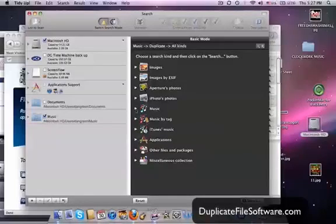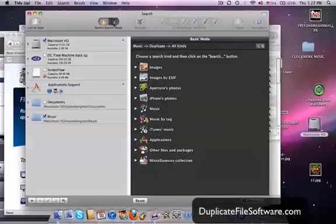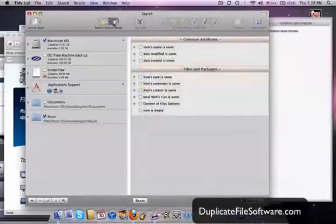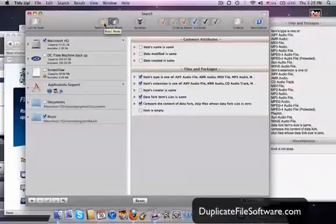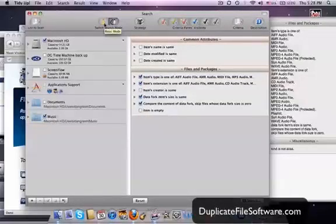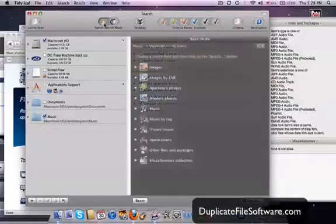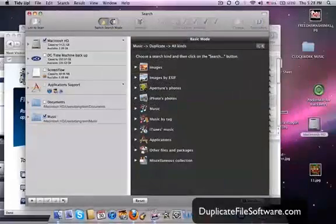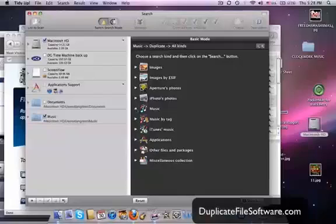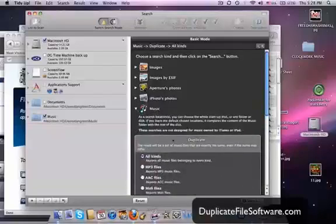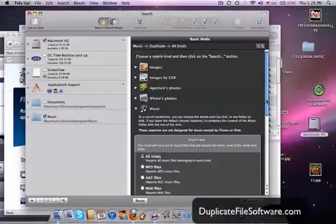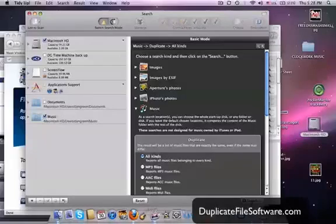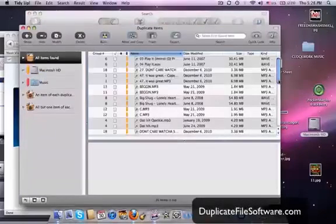So anyhow, the settings that I used in this example, and by the way, there's basic mode up here, and there's also more advanced mode. You can really get pretty crazy with what you search for. Anyhow, in this example, I did music. I clicked all kinds of music, and I wanted to find duplicate files. Then you just click the search button down here, and the results screen is right here.